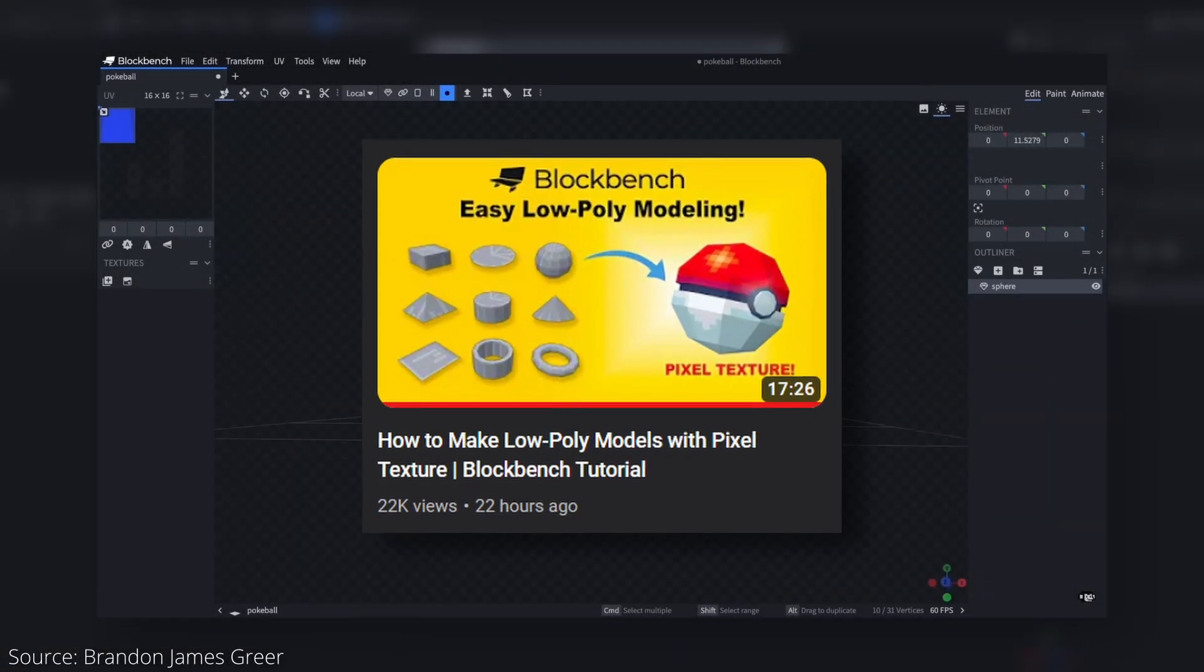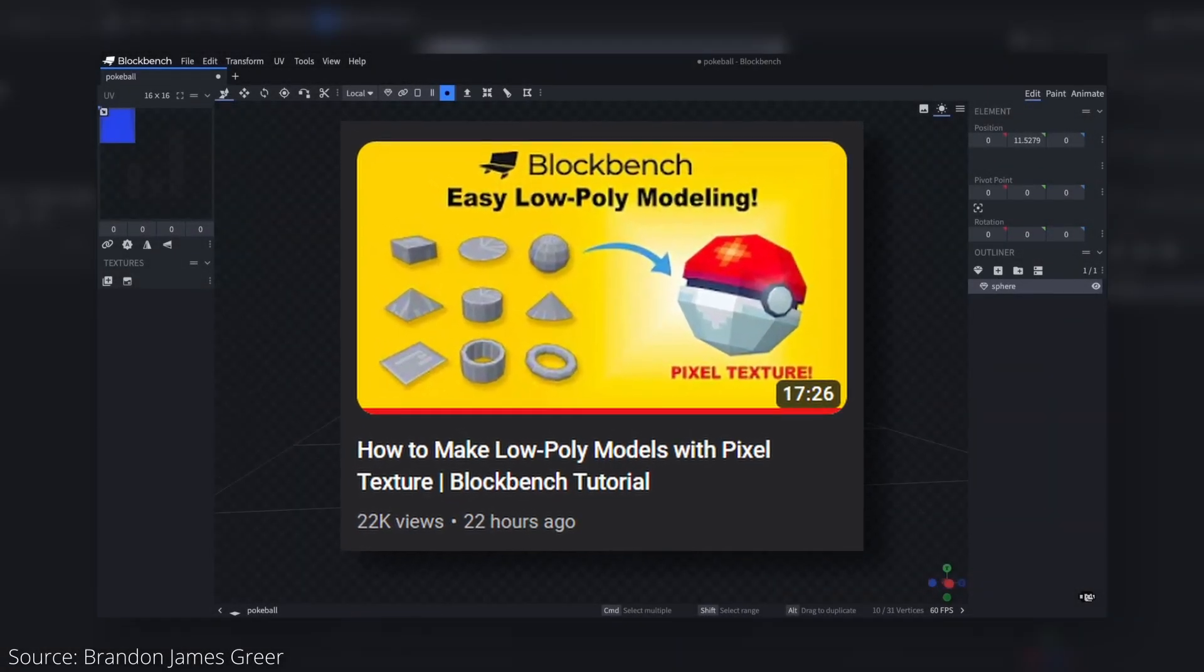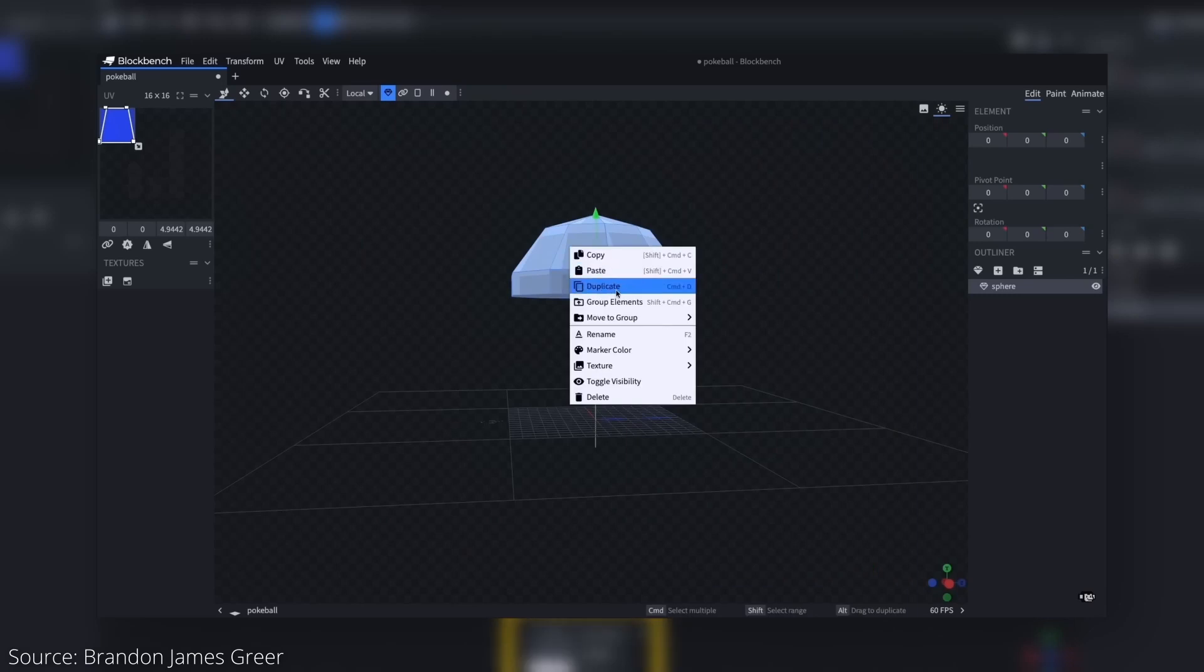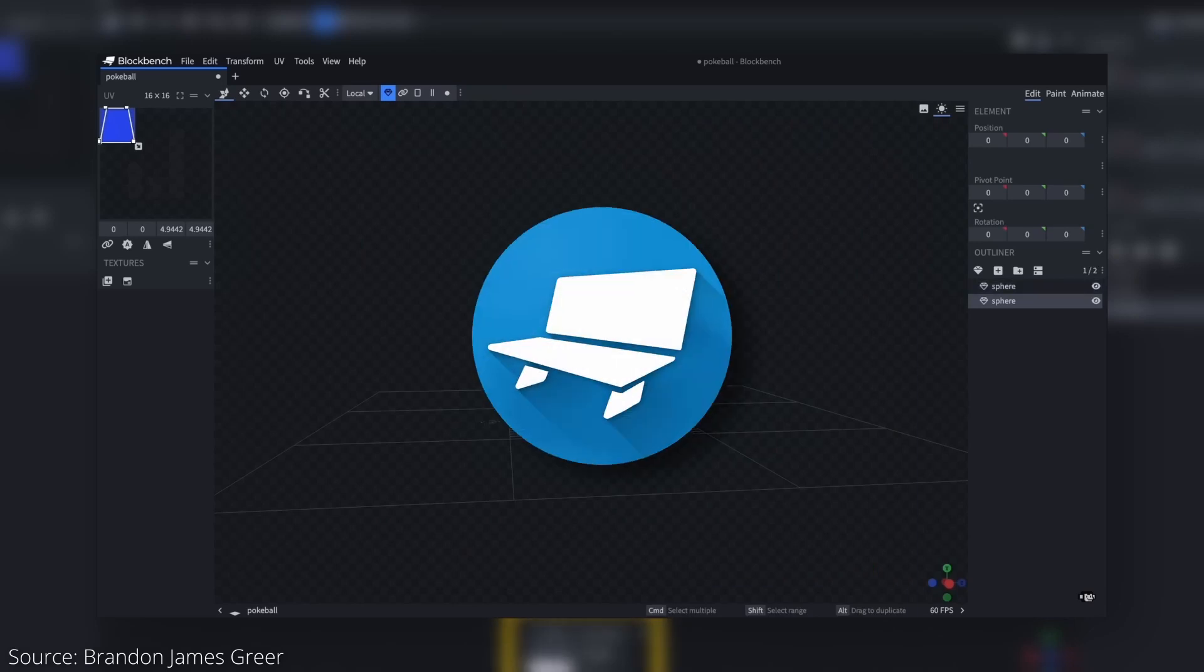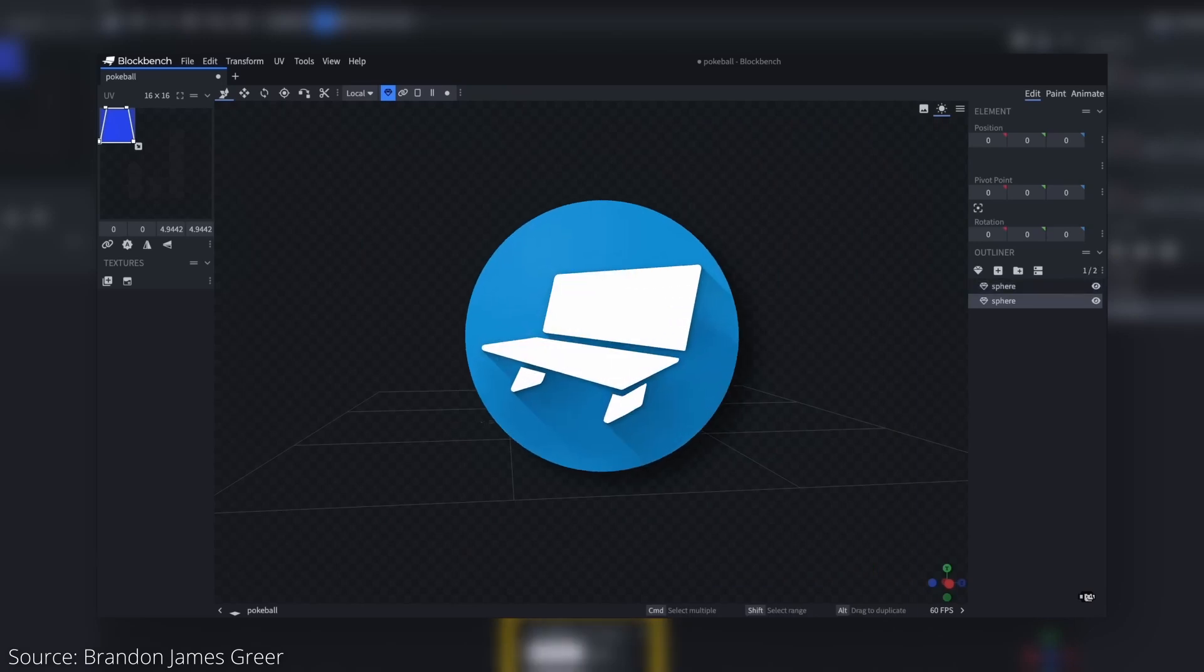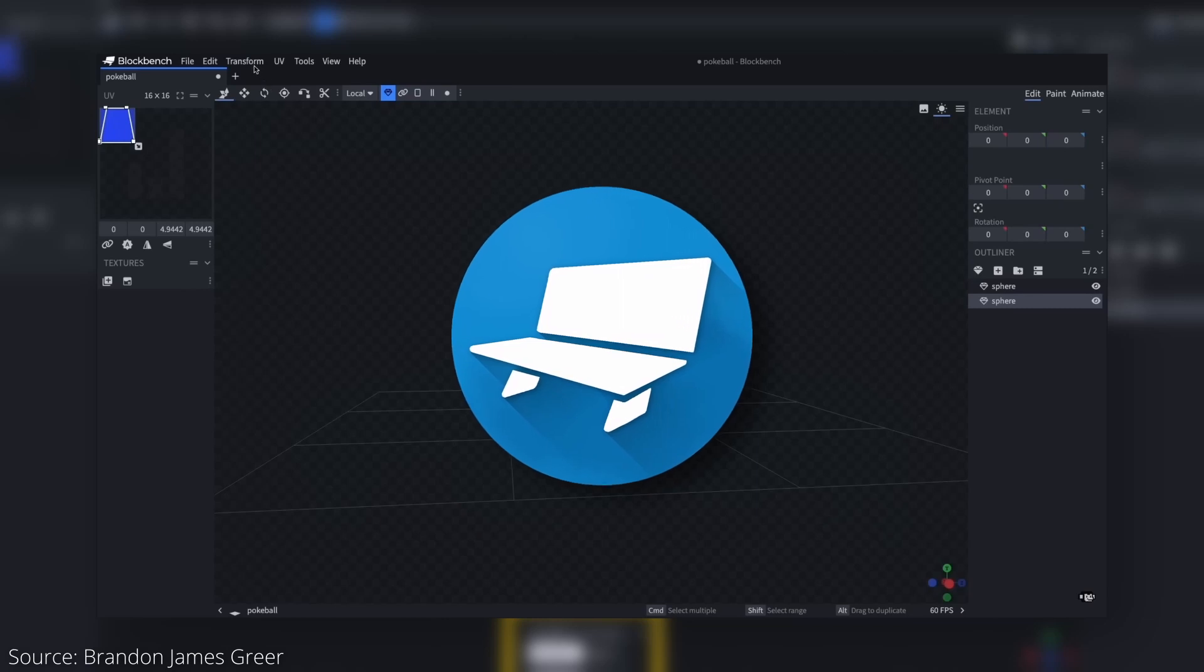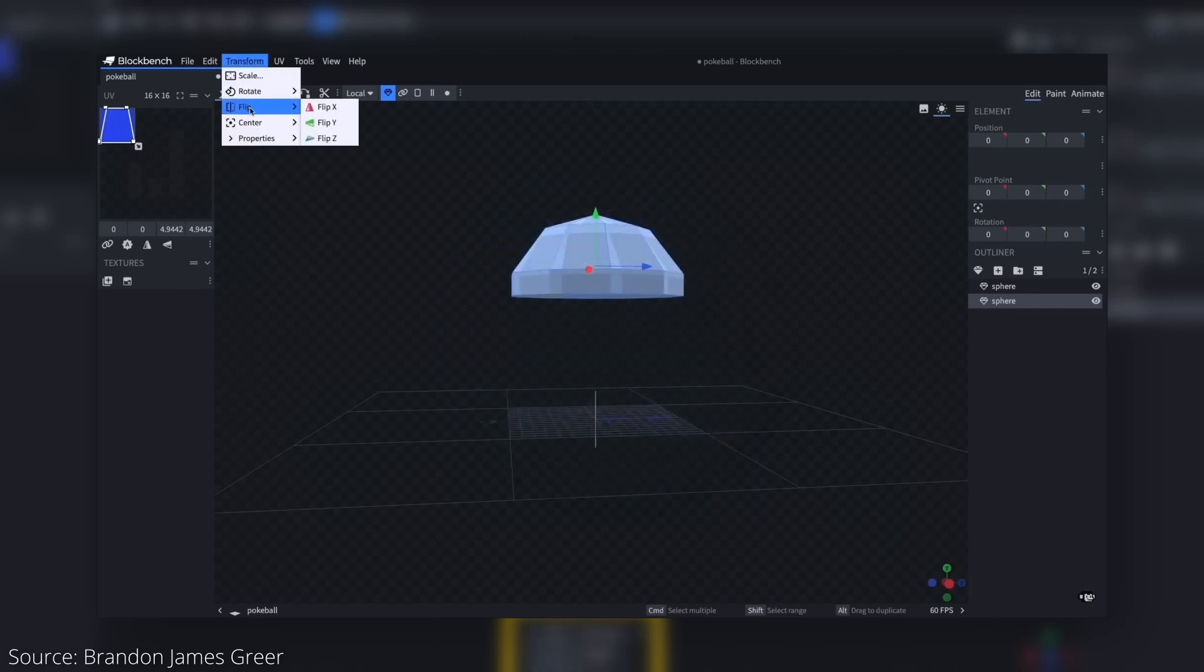Recently, Brandon James Greer released an excellent overview video of Blockbench. For those of you that don't know, Blockbench is a piece of 3D modeling software that is particularly geared towards making low poly models.